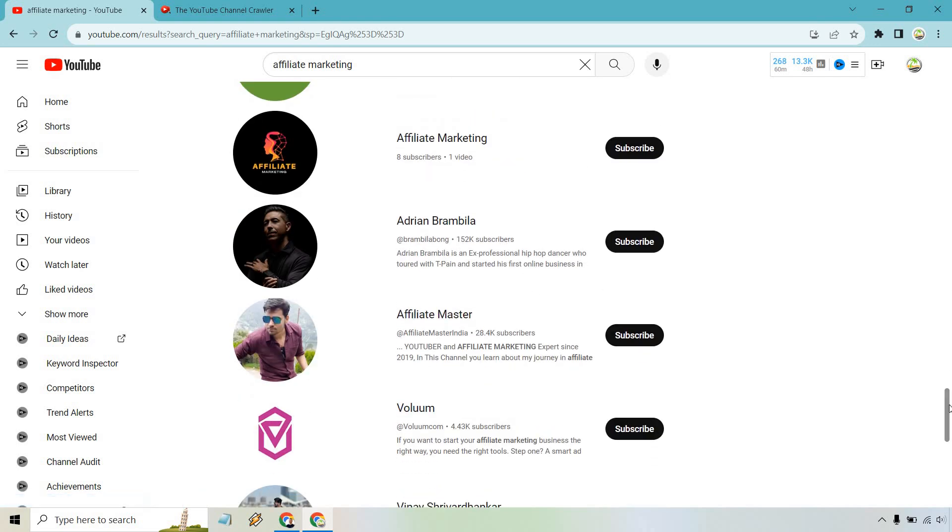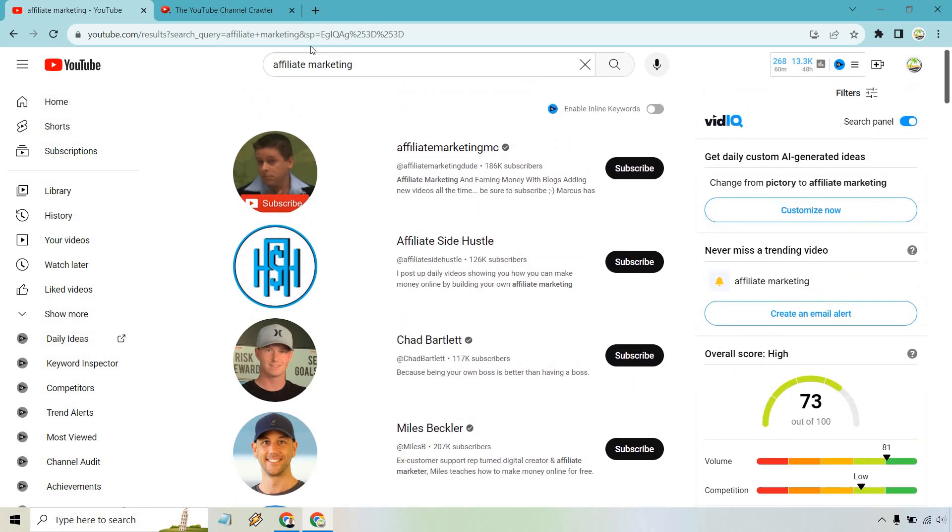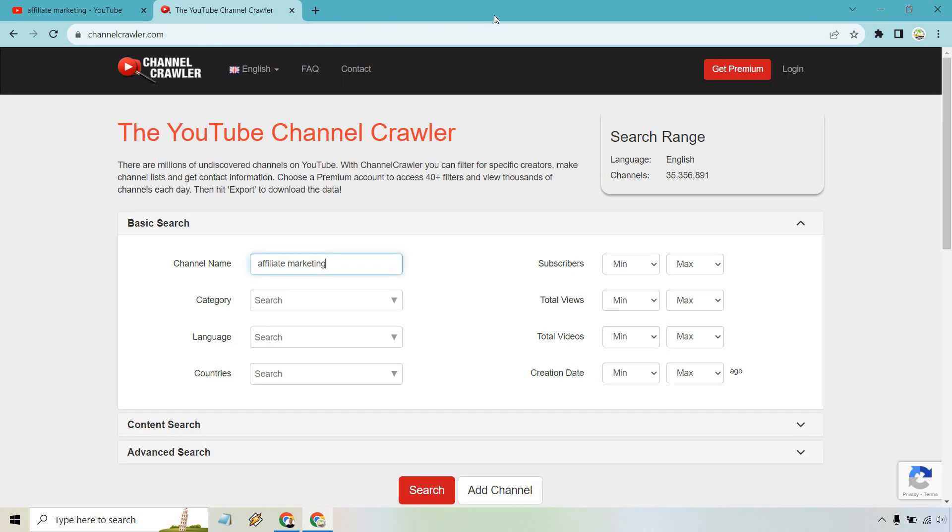However, I'm going to show you a much more efficient way of doing the exact same thing. And so this is going to be the other method and it's going to be using a website called channelcrawler.com. So this is going to be pretty much what we just did, except even quicker, although the loading process might be a little bit longer.